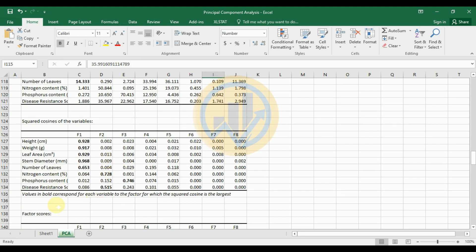The squared cosines of variables table follows. The bold values correspond to the factor for which each variable has the largest squared cosine. For F1, the highest values correspond to plant height, plant weight, leaf area, stem diameter, and number of leaves. Nitrogen content has its highest value in F2, disease resistance also in F2, and phosphorus content has its highest squared cosine in F3.